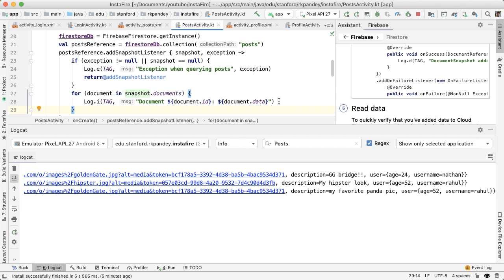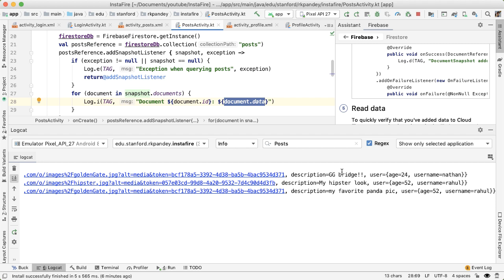So right now we're getting this data back and we can print out the data using document data, but it's kind of hard to work with. What we really would like is to define a model class or data class in Kotlin, which will encapsulate a user and a post, and doing operations on these post or user data classes will be much easier compared to working with a JSON map.